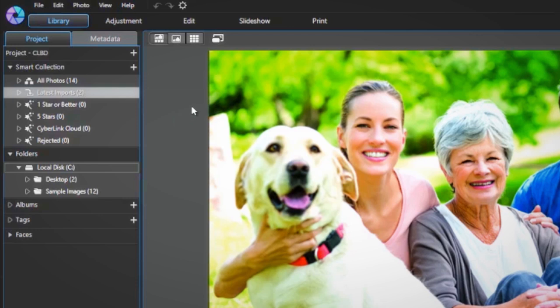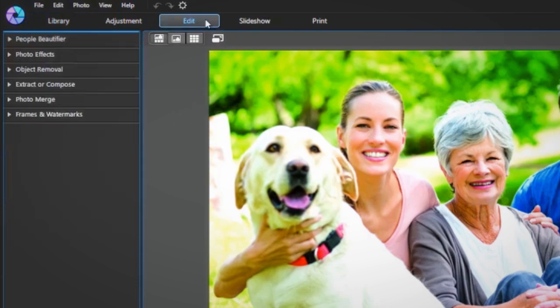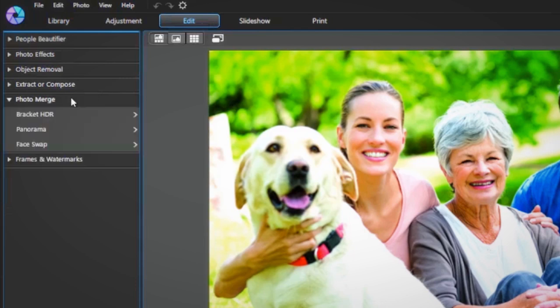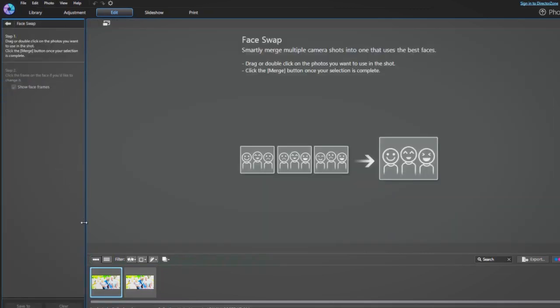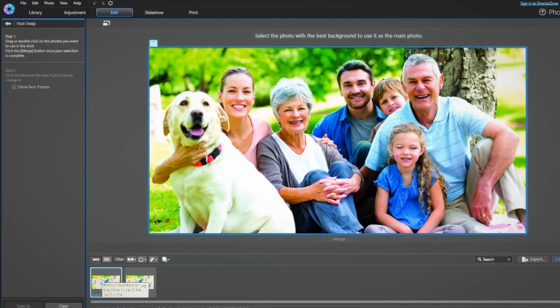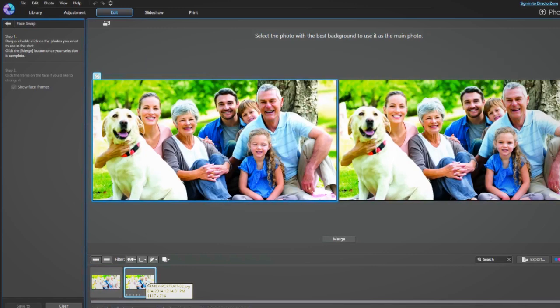To create your perfect group shot, go to the edit tab, then photo merge, and select face swap. Now you can simply find your photos in the browser panel and just double click them to add them to your workspace.